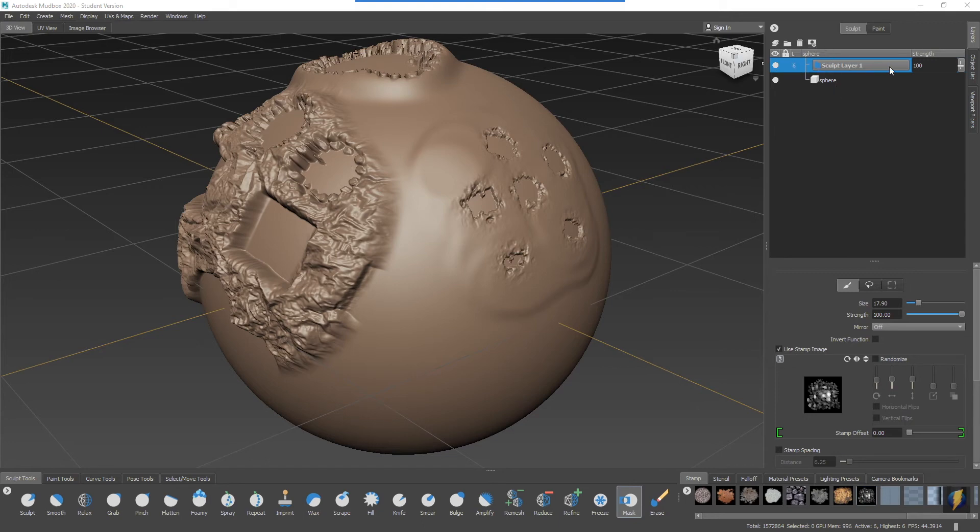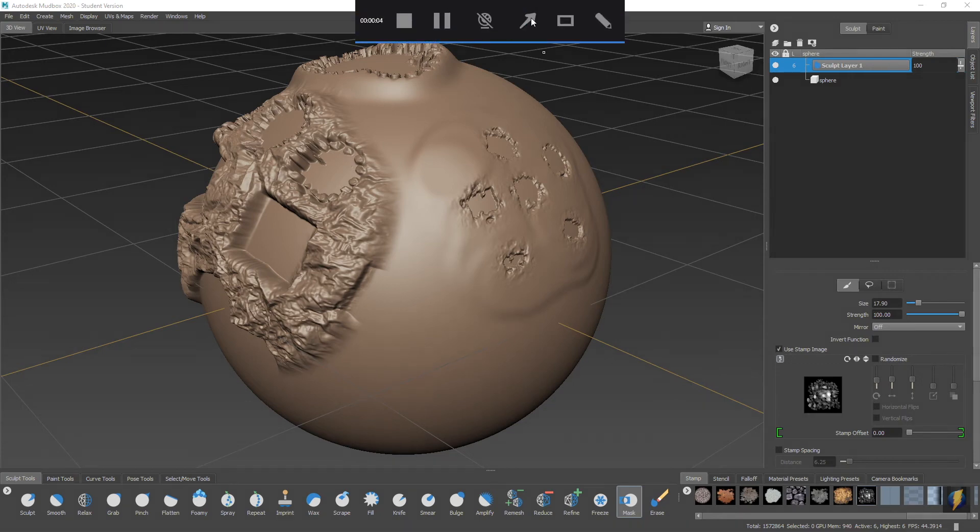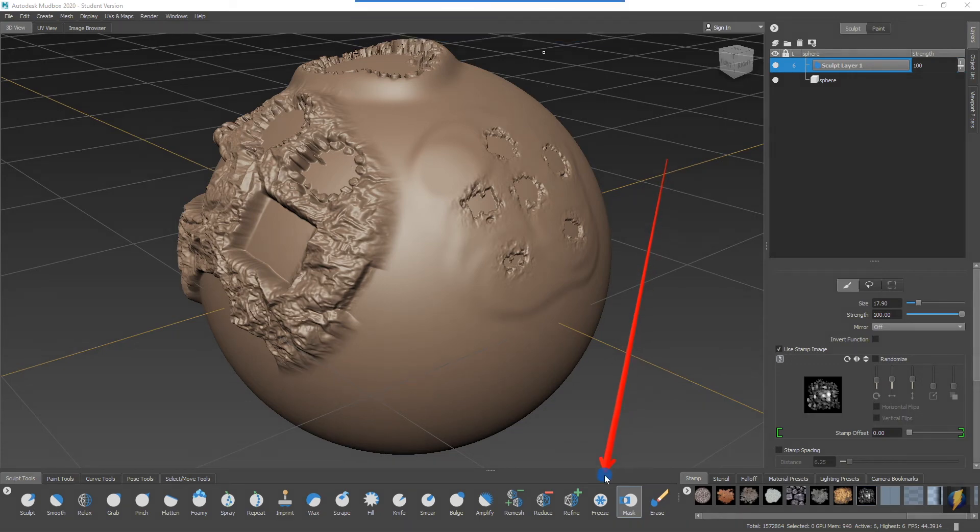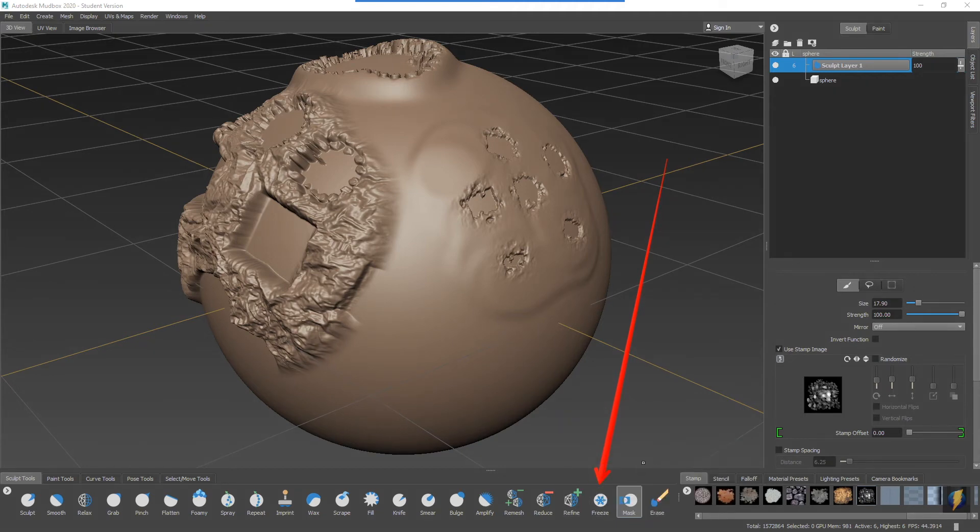And the final tool that we'll look at will be the freeze tool. I probably should have shown that to you before showing you the mask tool because it is similar to the mask tool just less powerful.